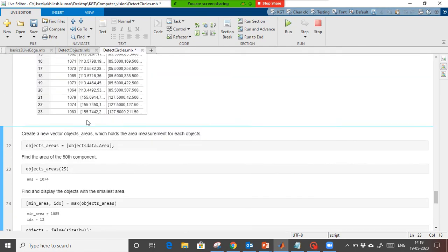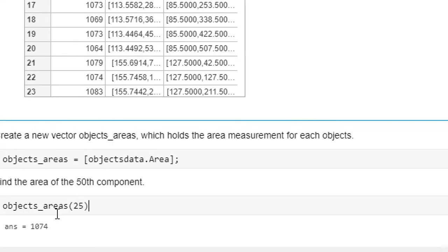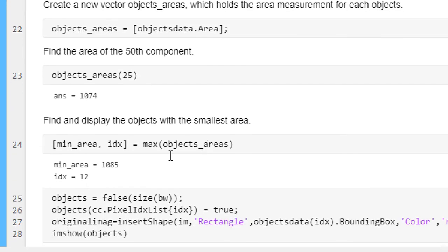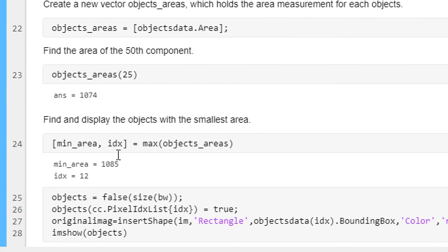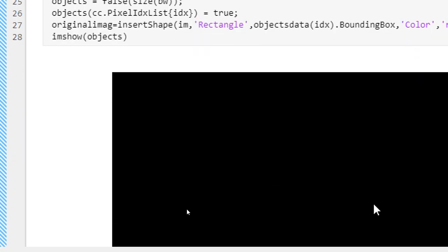Using the max command, we find the index of the object with the maximum area value, and this is the circle which has the maximum area.